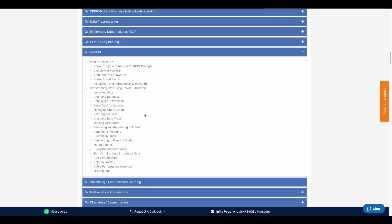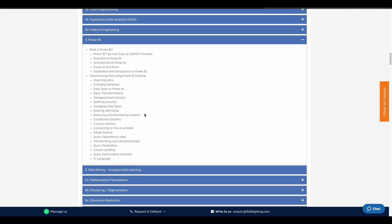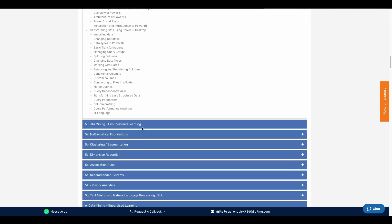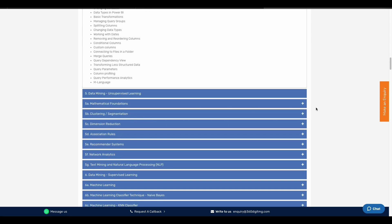Next, we will cover Power BI and presentation. We will also cover data mining and mathematical foundation.